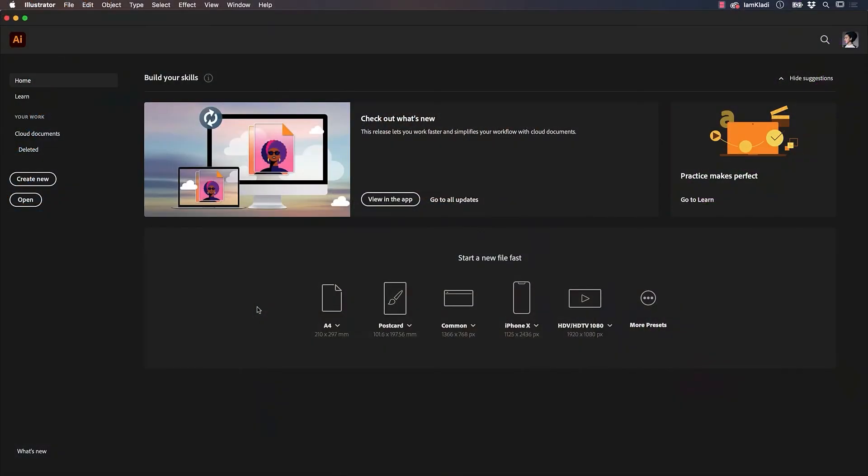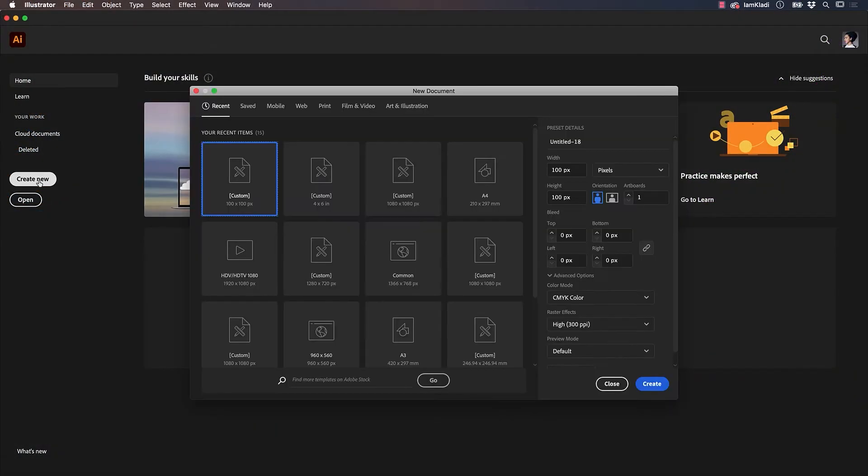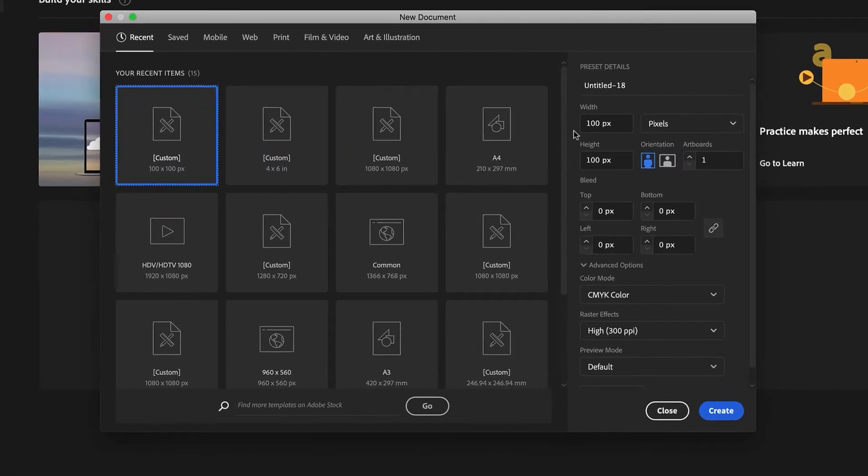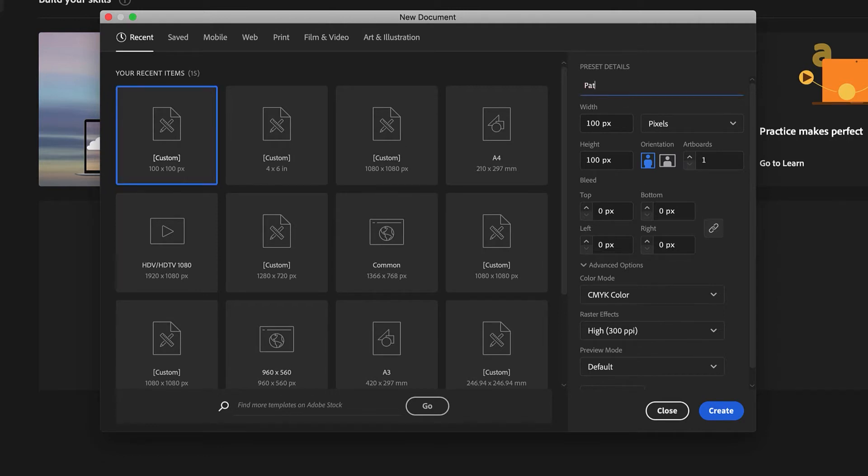To start, click on Create New. To design a seamless pattern tile, we need a square artboard. I'm going to set both width and height to 100 pixels. Then, name the file and click on Create to open the new artboard.